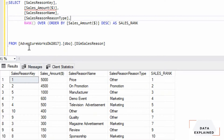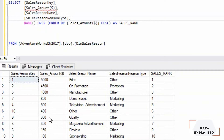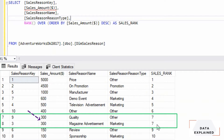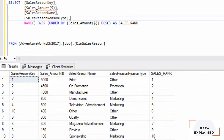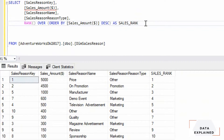Let's execute that. Now we have the result — 5000 rank 1, 4500 rank 2, 1000 rank 3, all the way down. Take a look at the 7th and 8th rows — they have the same values and both get rank 7, which is fine. The problem comes at the 9th row: 150 gets rank 9 instead of 8. It's incrementing and skipping a number — that's a problem with the RANK function.